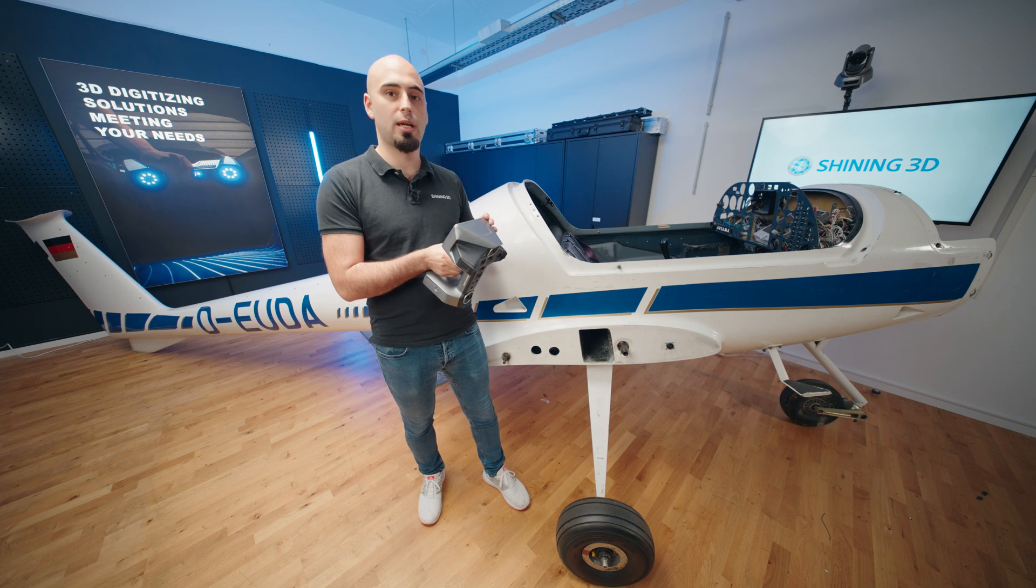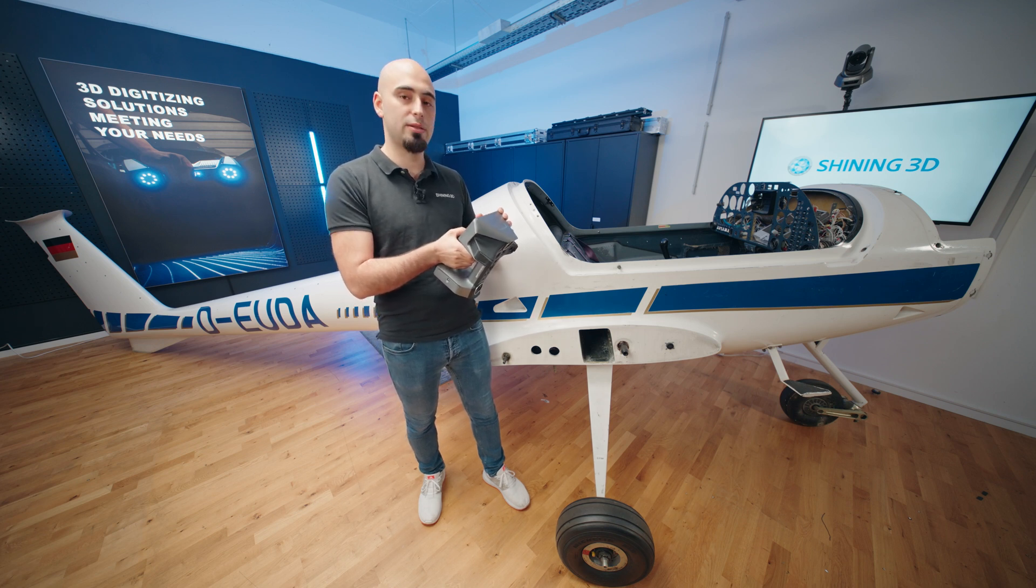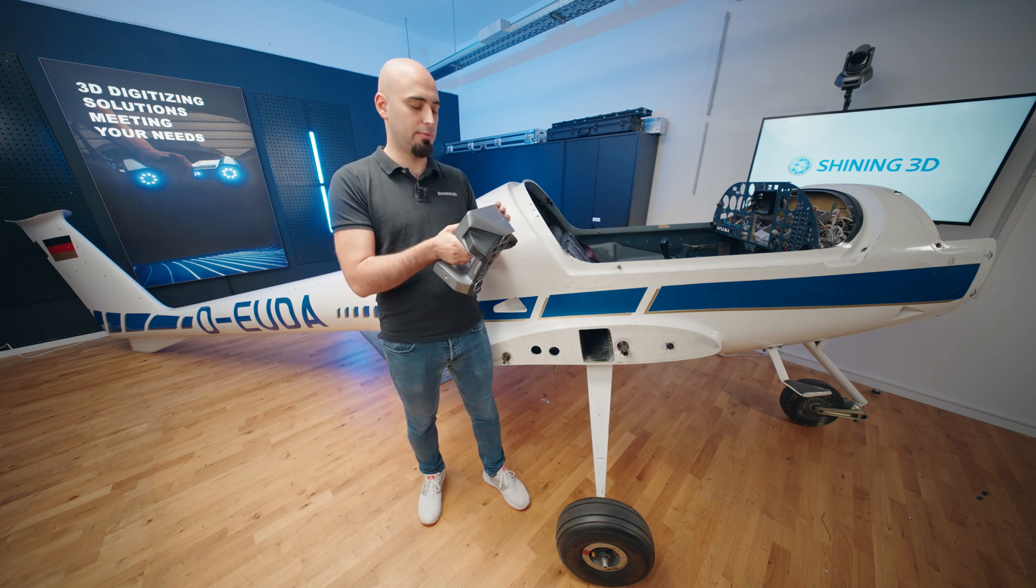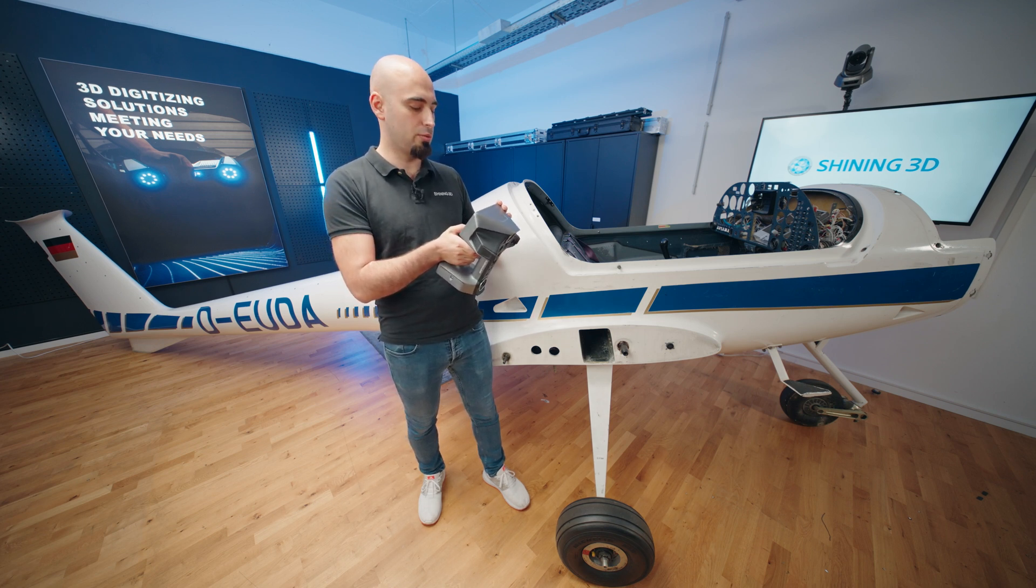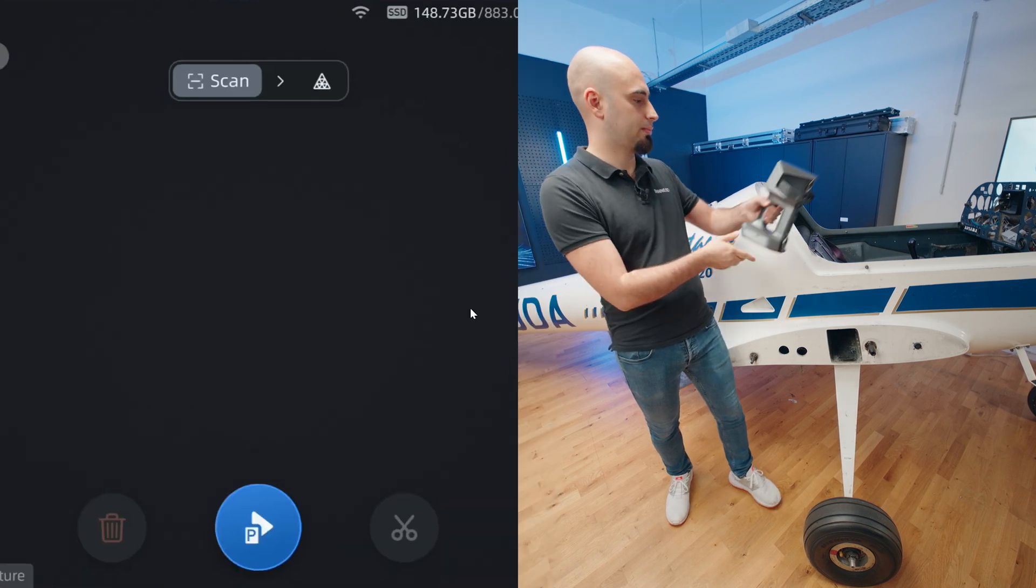Perfect, we have the exterior scan. So we can go now in HD mode and scan the interior. We have selected 0.8 mm in resolution and we're gonna scan with a laser.